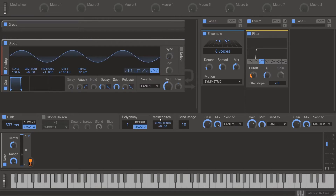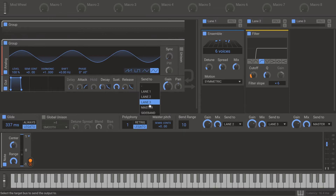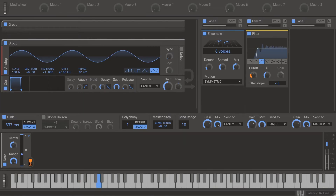This works exactly the same way with the pitch setting on the resonator, the frequency setting on the disperser and ring mod, and the cutoff on the generator, effect, ladder, comb, and non-linear filters, as well as on the phaser.